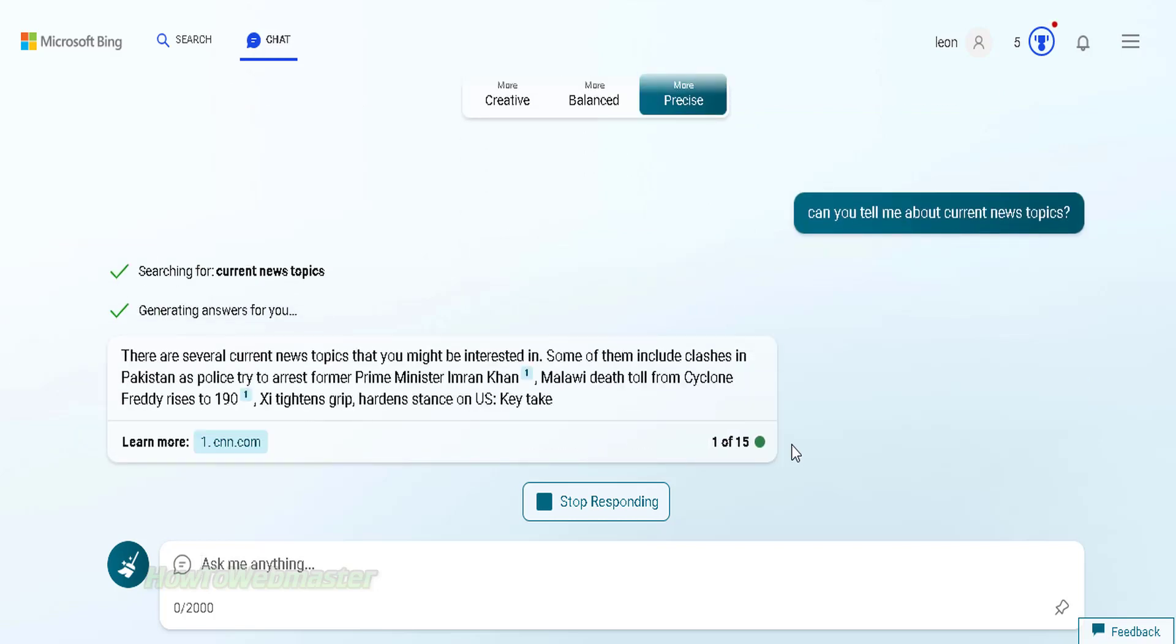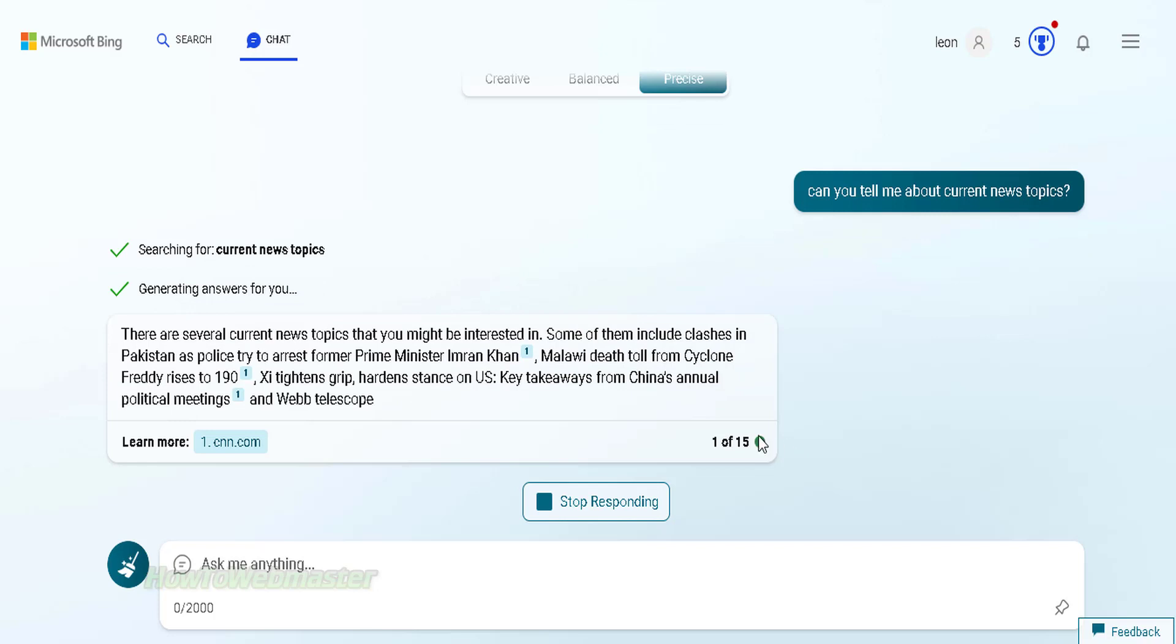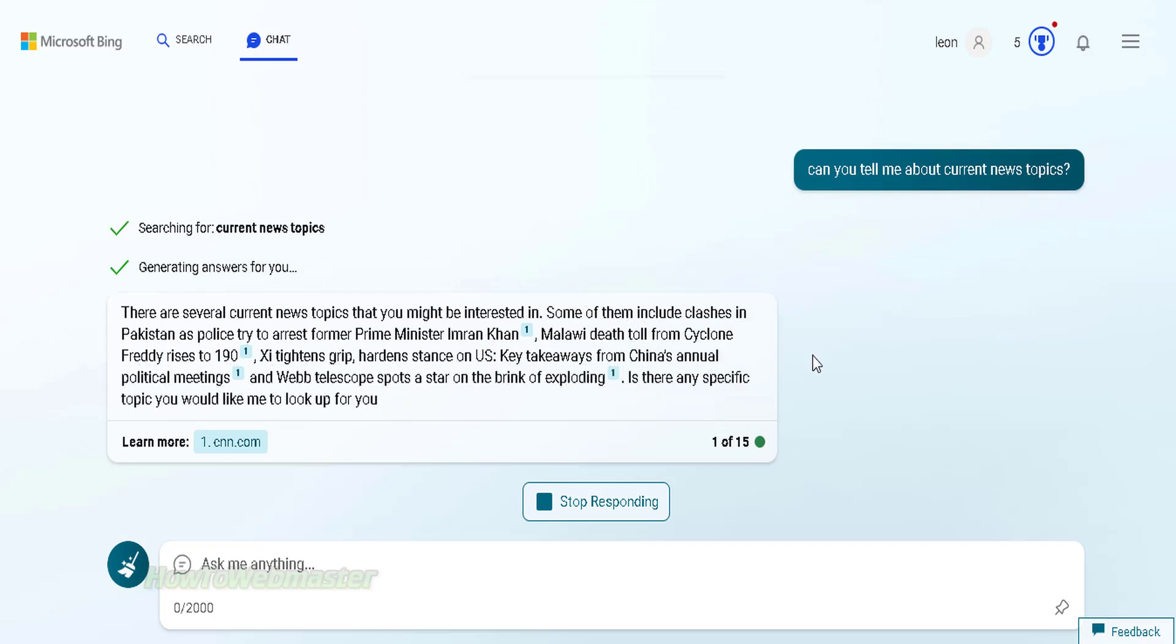Okay this is very good, the Bing chatbot actually can talk about current news topics. Currently this is something the original ChatGPT cannot do.